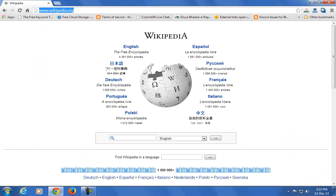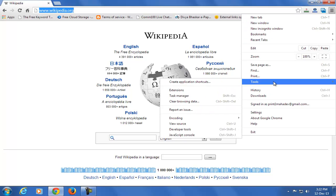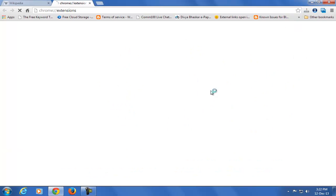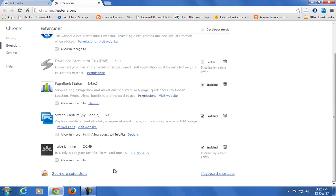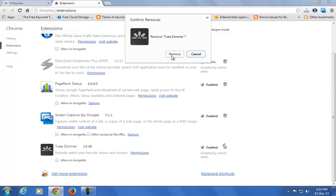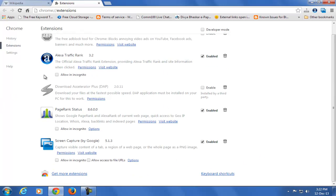Open the Google Chrome browser and go to the right side wrench icon, click on Tools and Extensions. Where you find the Tube Dimmer extension, just disable and remove it.